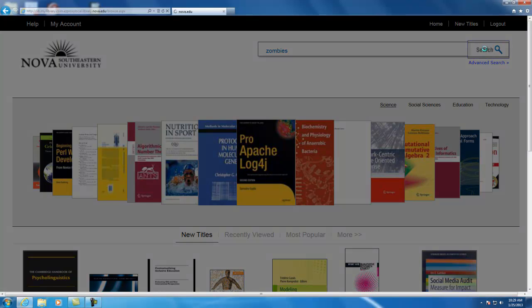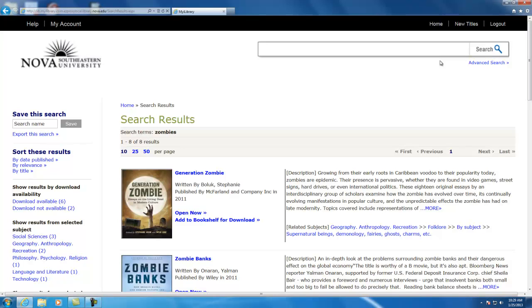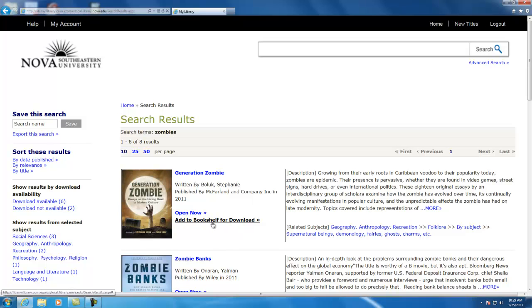One important thing to note about downloadable eBooks, it needs to say add to bookshelf because you have to add it to your bookshelf to be able to download it.